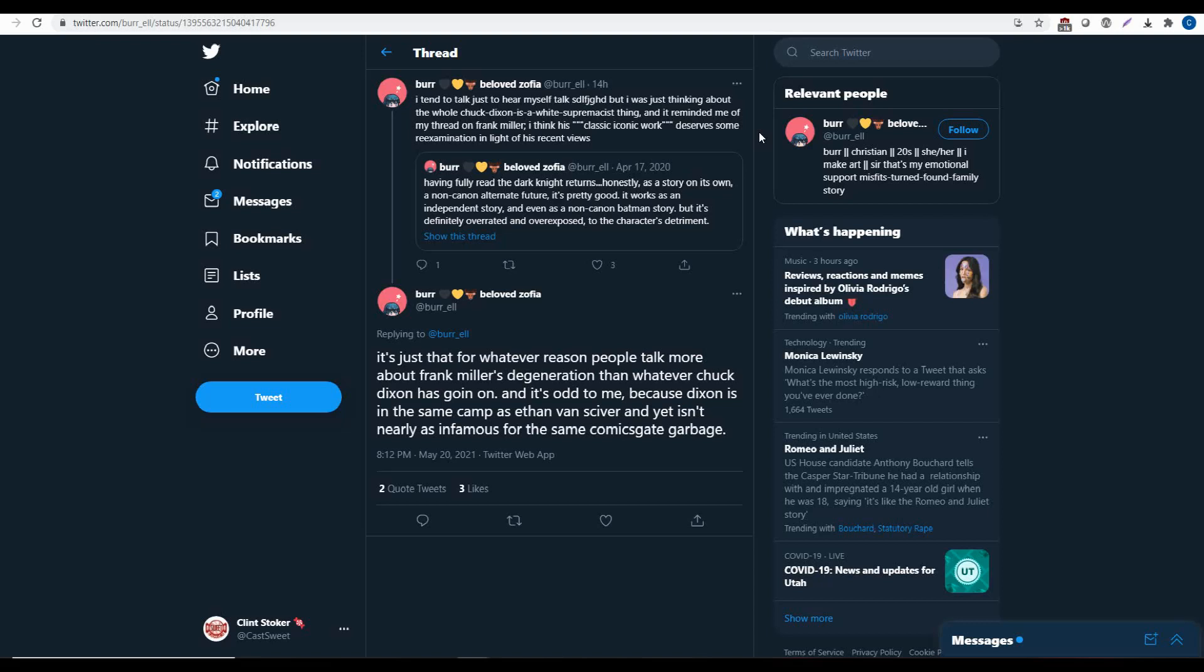So I'm going to start here at the beginning, having fully read The Dark Knight Returns, honestly, as a story on its own, a non-canon alternate future, it's pretty good. It works as an independent story and even as a non-canon Batman story, but it's definitely overrated and overexposed to the character's detriment. I don't know why that would hurt the character, but whatever.